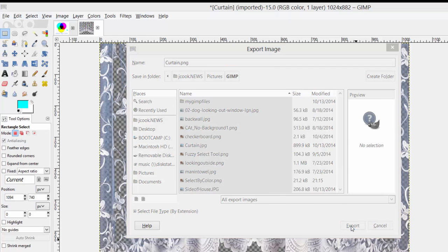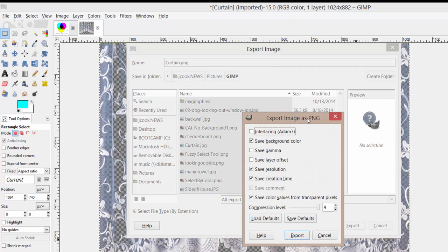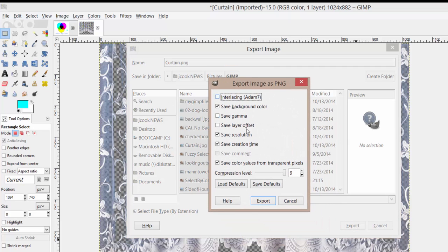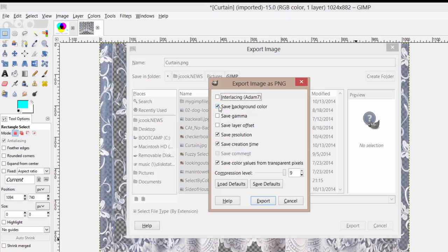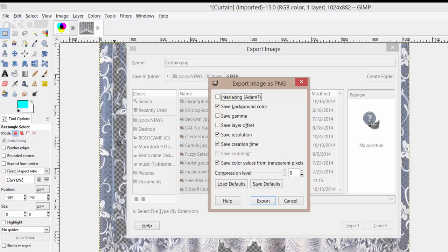When you hit Export, you have this PNG menu come up. This all looks good except just make sure that 'save background color' is checked, and this is your transparency. If you don't change the file type to PNG and you leave it JPEG, all this transparency will turn solid white. So if your settings match mine, go ahead and hit Export.